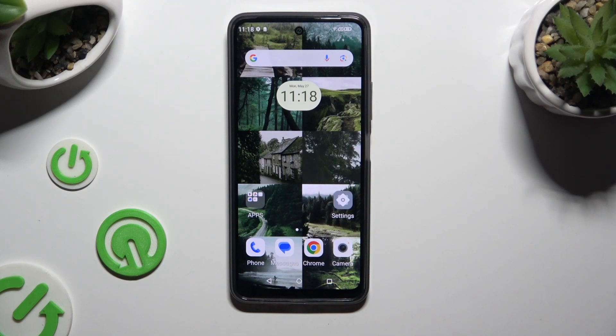In front of me is my phone, the N23, and today I would like to show you how you can change the theme of this device.